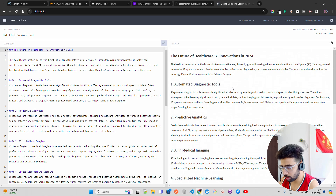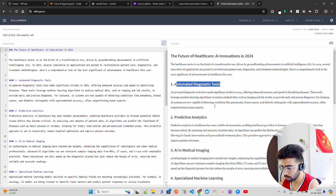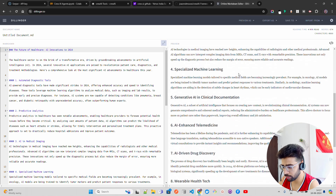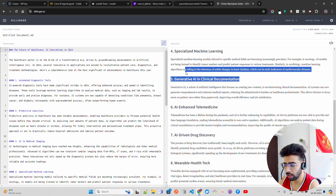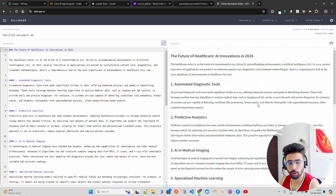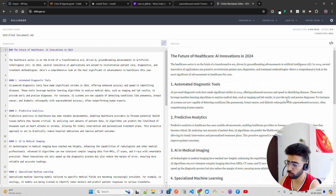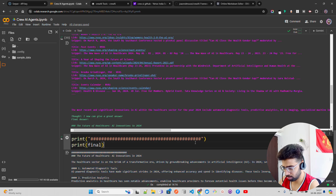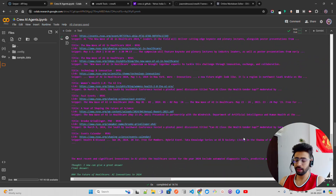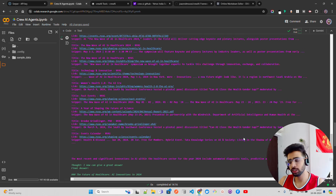Looking at the article: automated diagnostic tools, predictive analytics, AI in medical imaging, specialized machine learning, generative AI in clinical documentation — so it has produced an article you could use to publish a blog. You can of course add your own perspective, paraphrase, and do whatever you want with it.